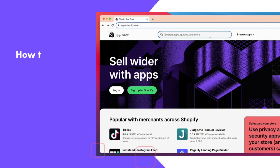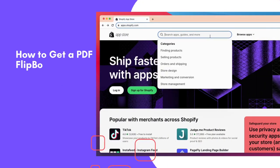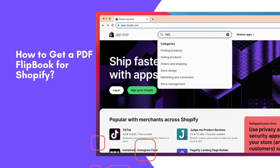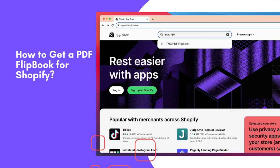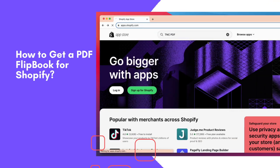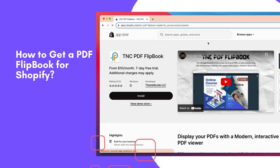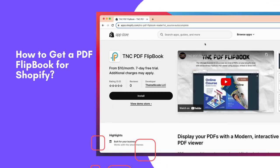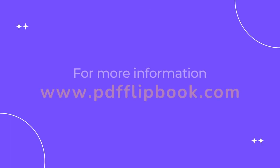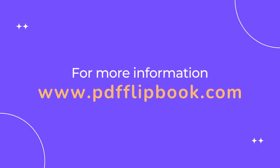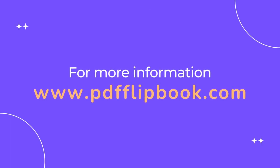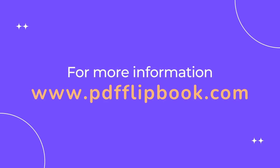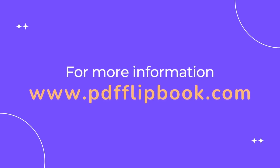How to get a PDF Flipbook for Shopify? The TNC PDF Flipbook is listed on the Shopify App Store. All you need to do is go to the Shopify App Store and search for TNC PDF Flipbook, and you will find this app. For more information, visit www.pdfflipbook.com.